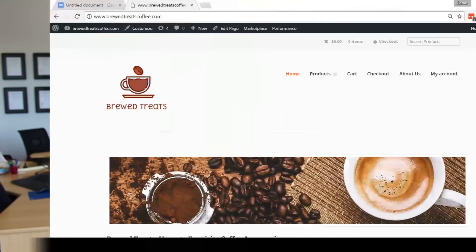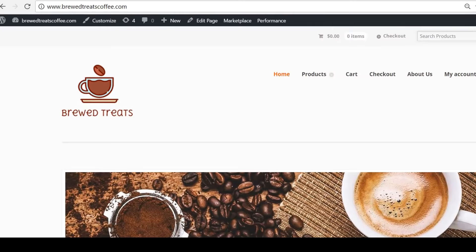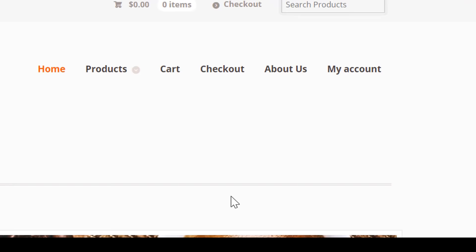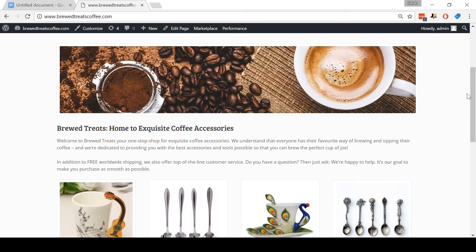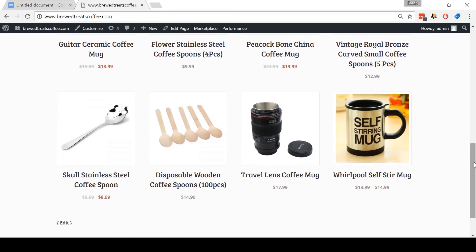This here is a preview of the store that we are going to build today. As you can see, it has a custom logo, a custom menu, and underneath products, it has a sub-menu for the different categories of products that we are selling. Scrolling down, you can see that we have a homepage with a banner, some content, and a preview of the eight most recent products in our store catalog, making it look nice and professional.